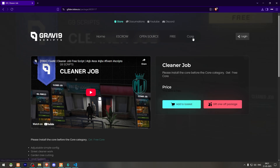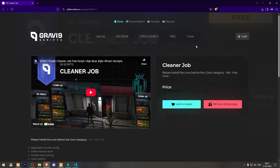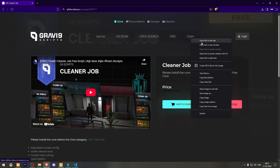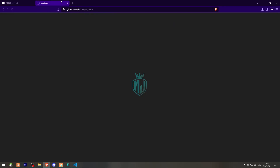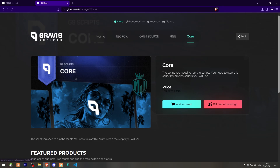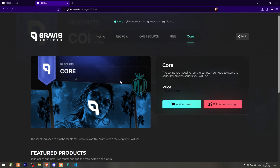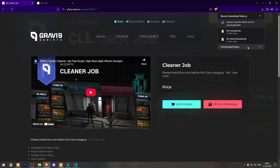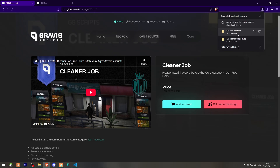You have to add it to basket and log in with your CFX account. One more thing — you also have to get the core from the Tebex store, which is also completely free. It is the dependency required to use this Cleaner Job, so you need to get both of these files and download them.